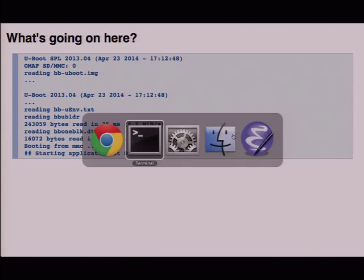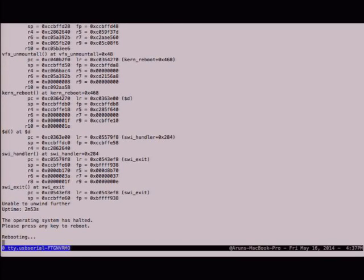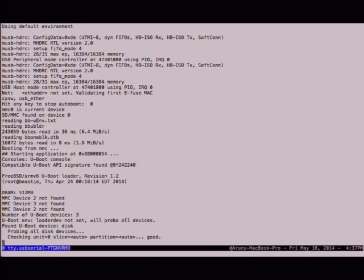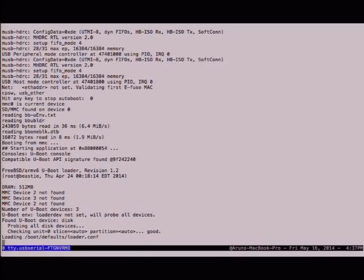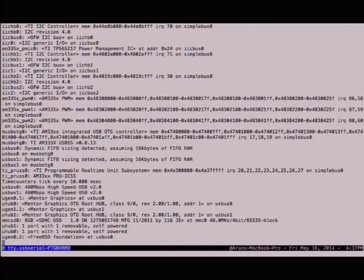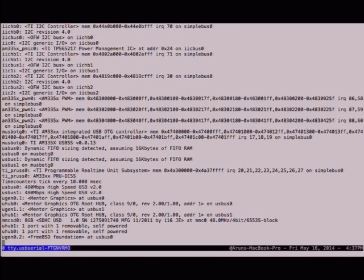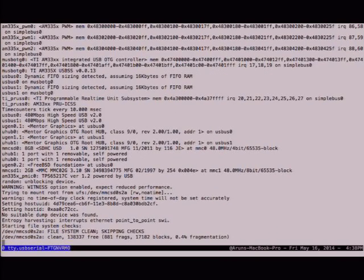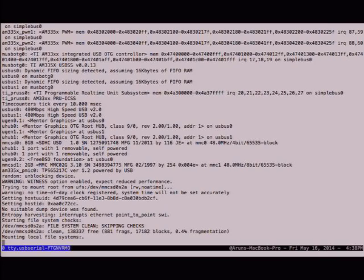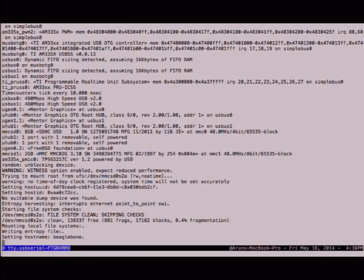I'm going to start off with a quick demo. This is BSD current running a few weeks ago when I built it, with a little bit of debug code. You can see it booting. There's some extra debug code and witness is on so it's going to be a little bit slower. There were a couple versions of UBoot that ran. The UBoot loader is running now and then it's going to load the kernel.